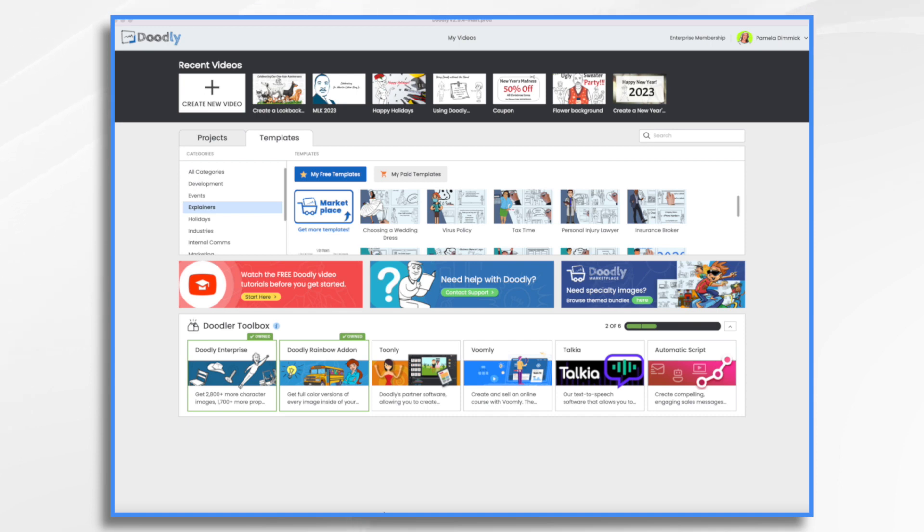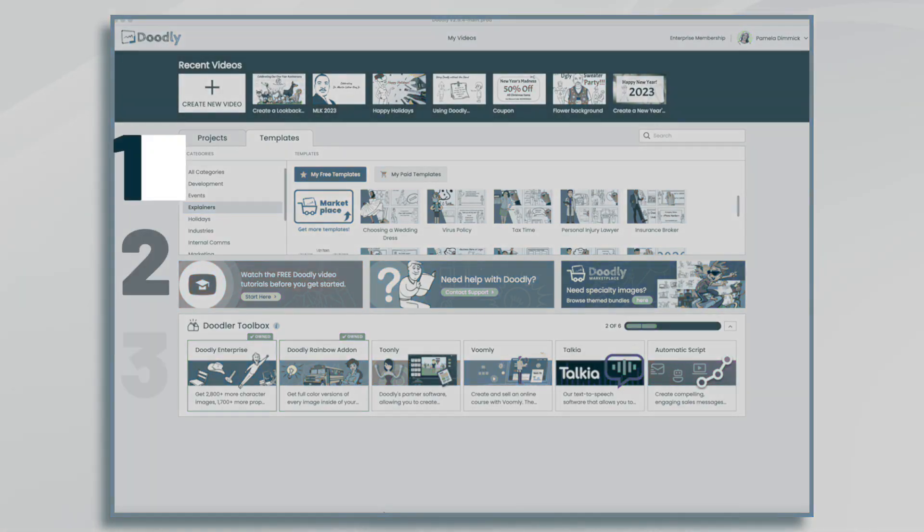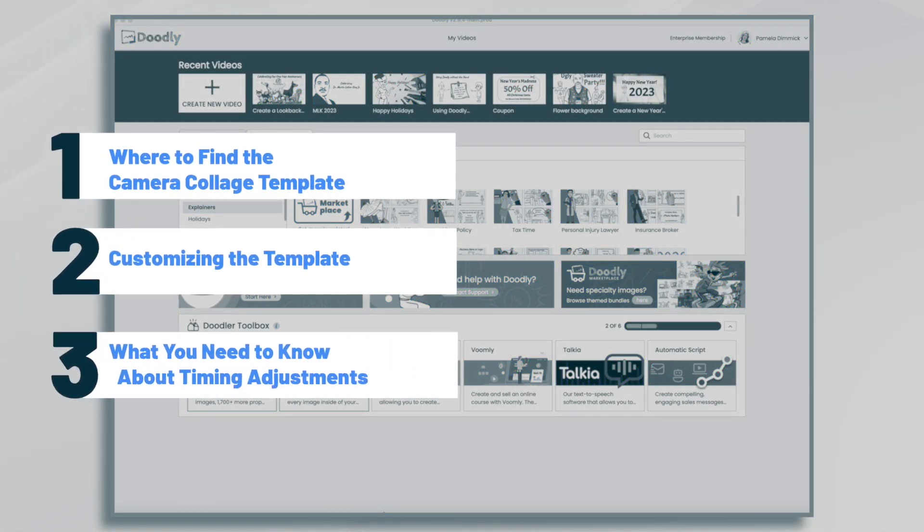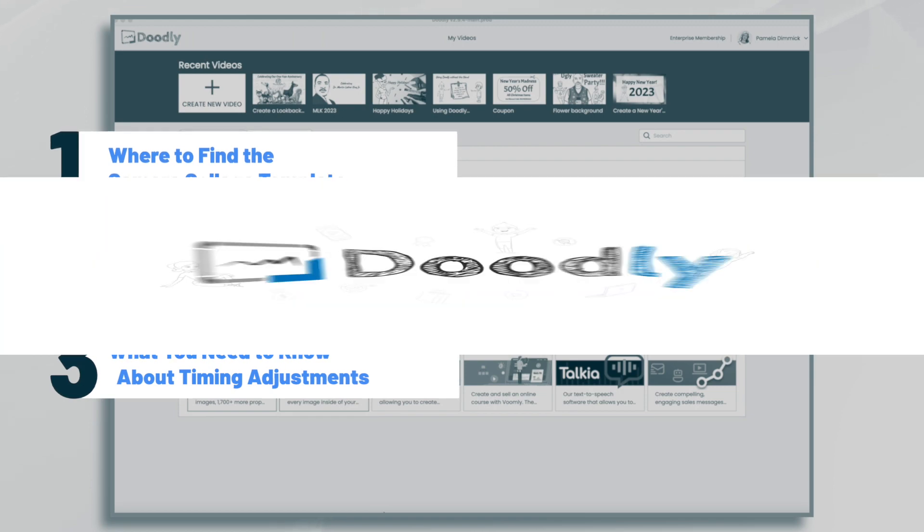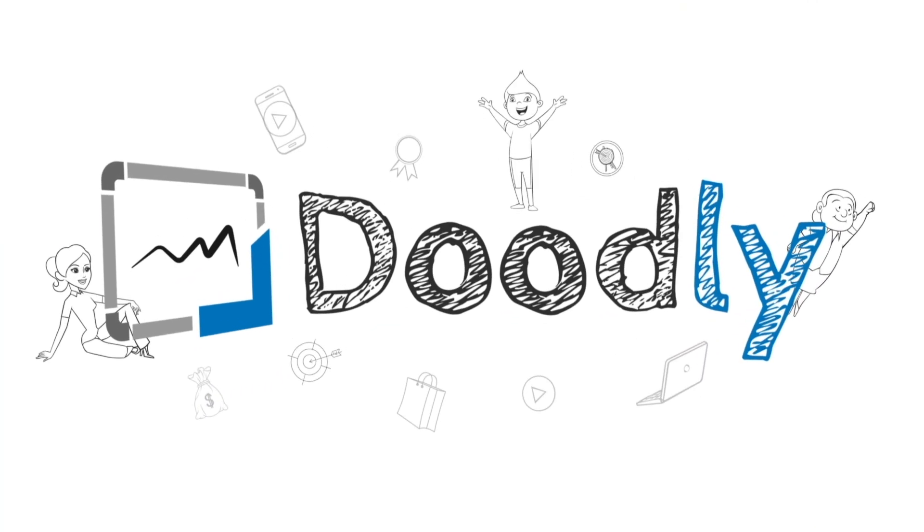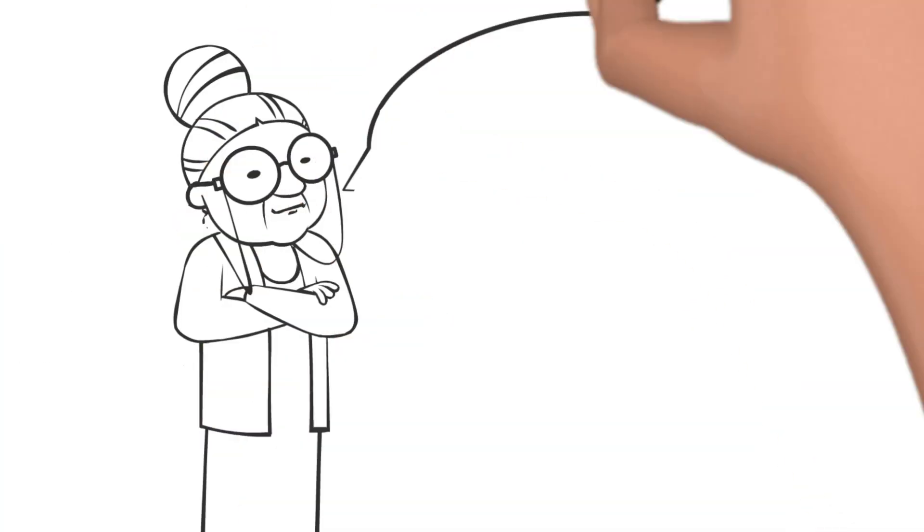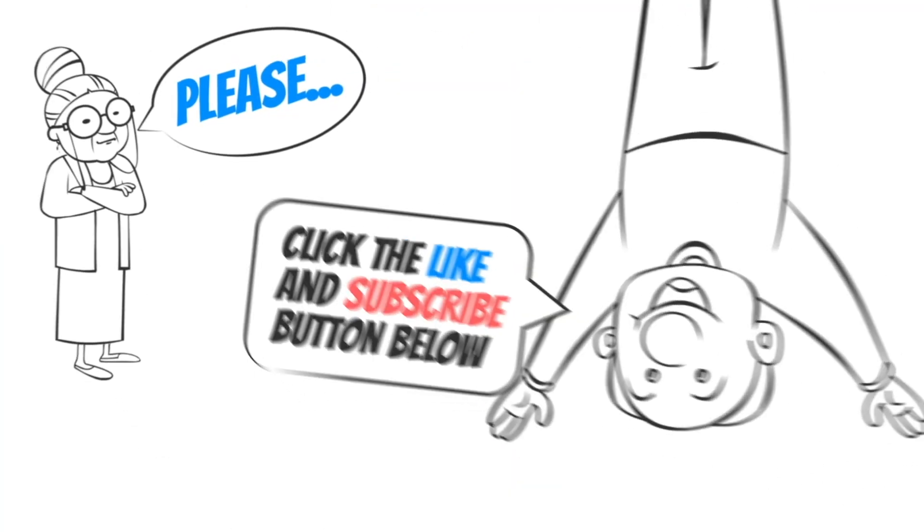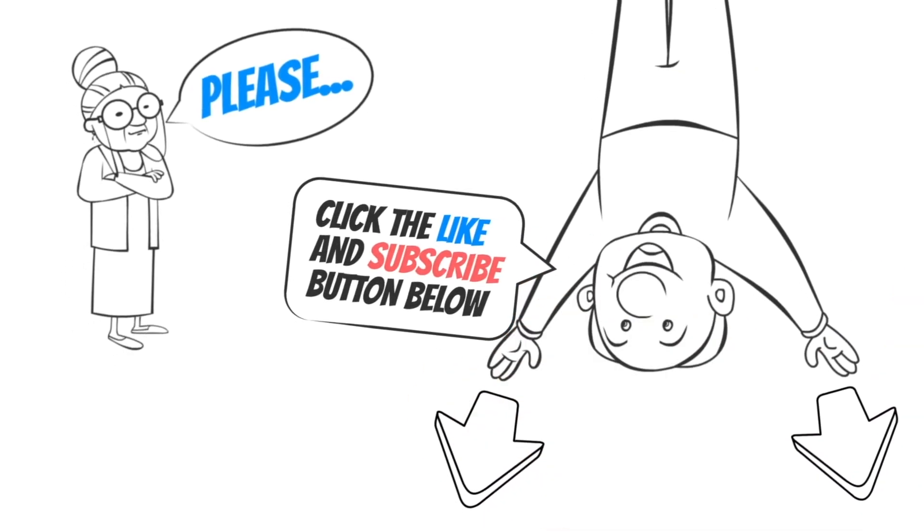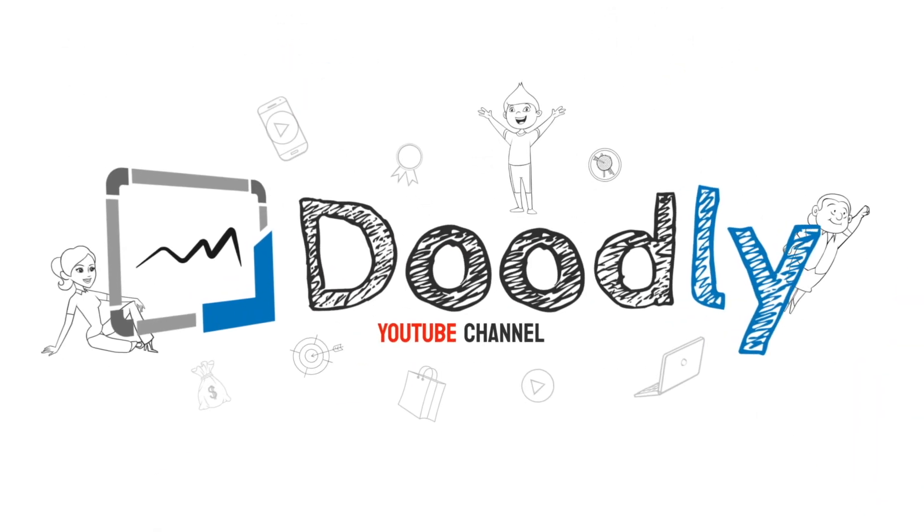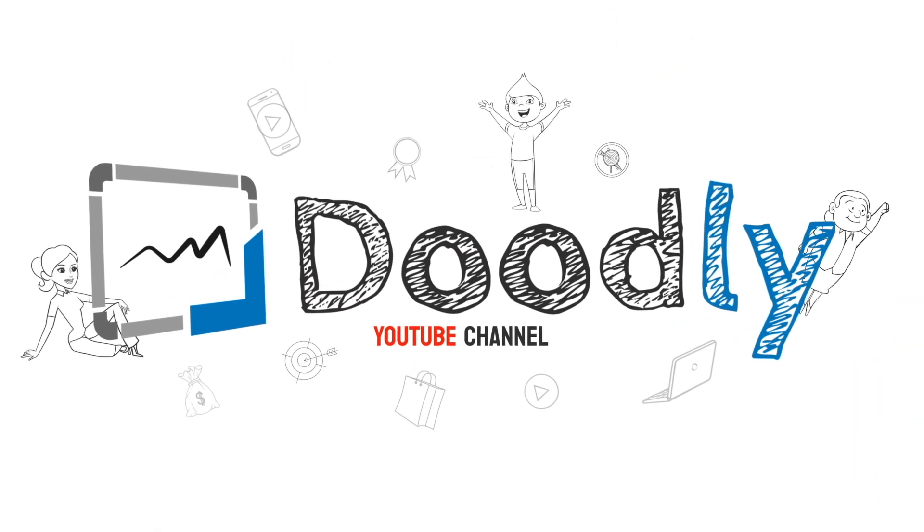Hi, it's Pamela. In this tutorial, we're going to use the new camera collage template in Doodly. Hey, and welcome to the official Doodly YouTube channel. If you enjoy our content, please click the like and subscribe button below. Now let's get straight to the video.